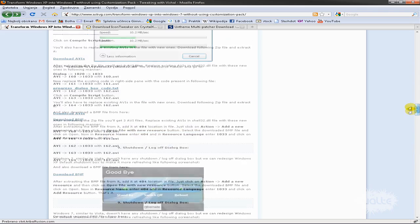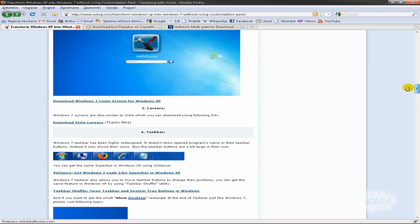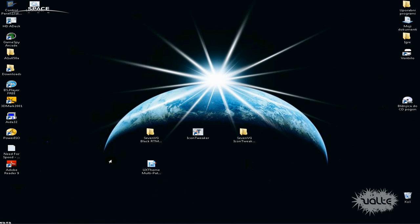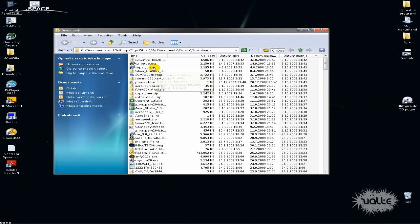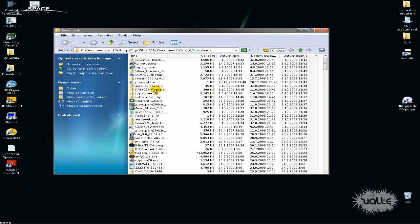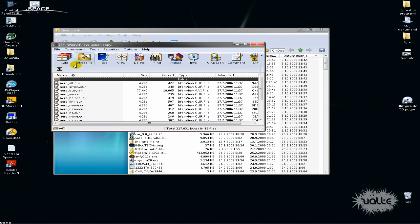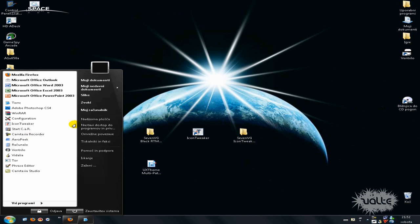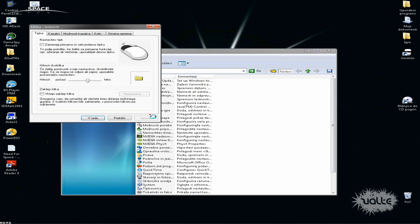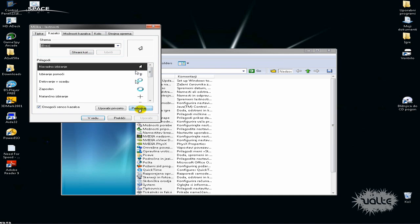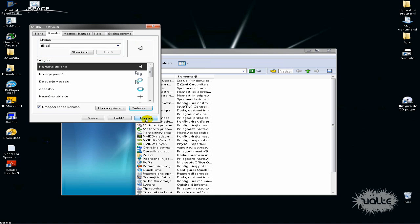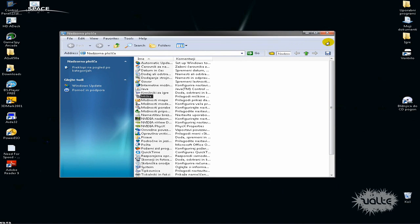I want to show you the cursors. Just download the cursors — you'll get a file. Extract the cursor folder to the desktop or somewhere. Then go to your Control Panel, go to Mouse, go to the Cursors tab, and browse for it. I have it here — click open and apply. And that's it.